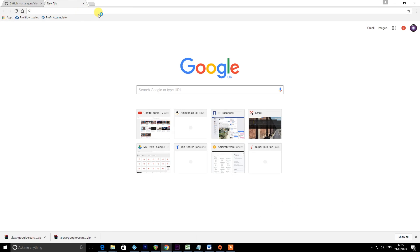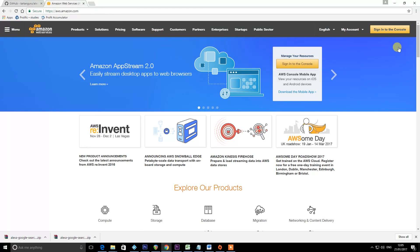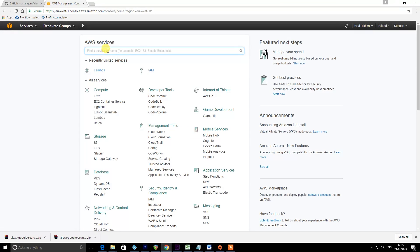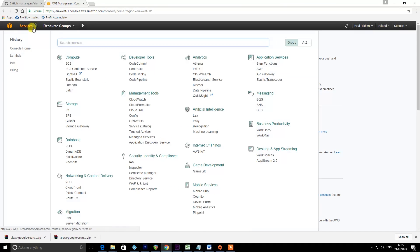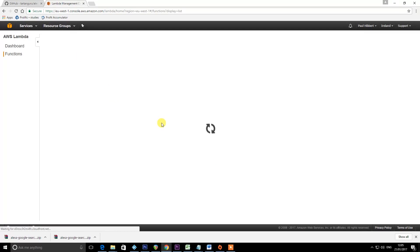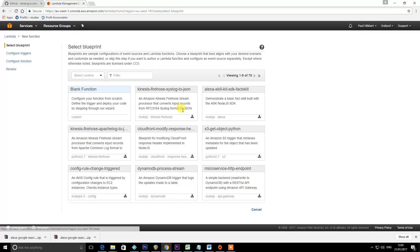Next, we're going to visit aws.amazon.com. This is where you'll need to sign up for an Amazon Web Services account with a credit card if you don't have one already. If you've got one, just sign into the console using the secure server. Go to Services and search for Lambda, load it up, and we're going to create a Lambda function.